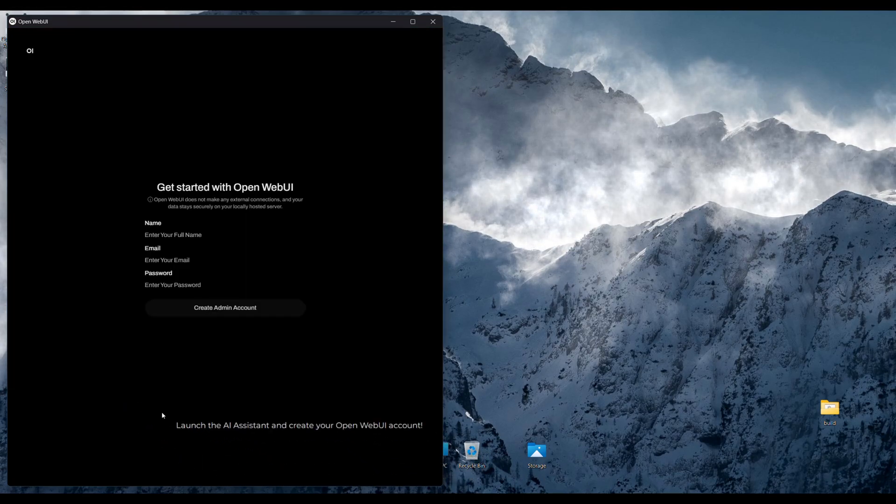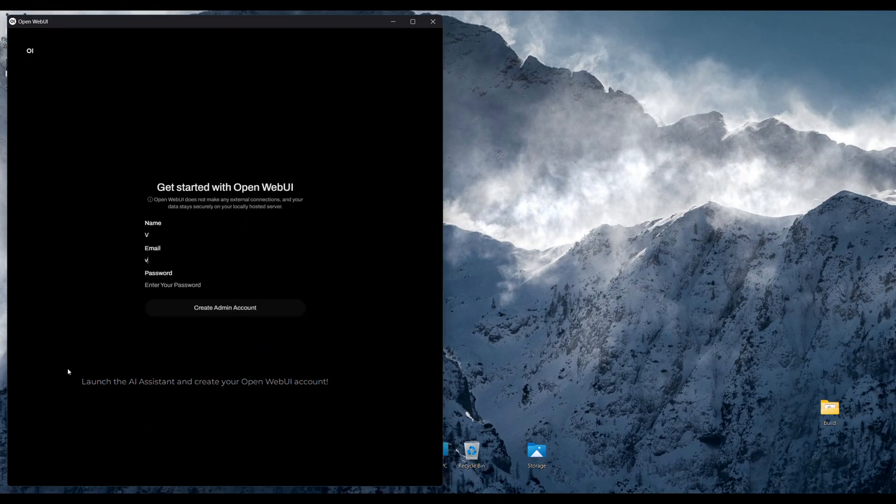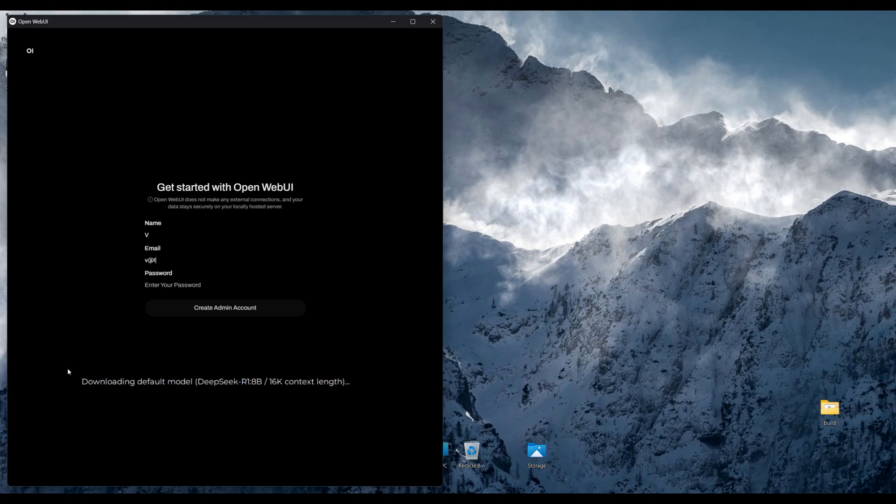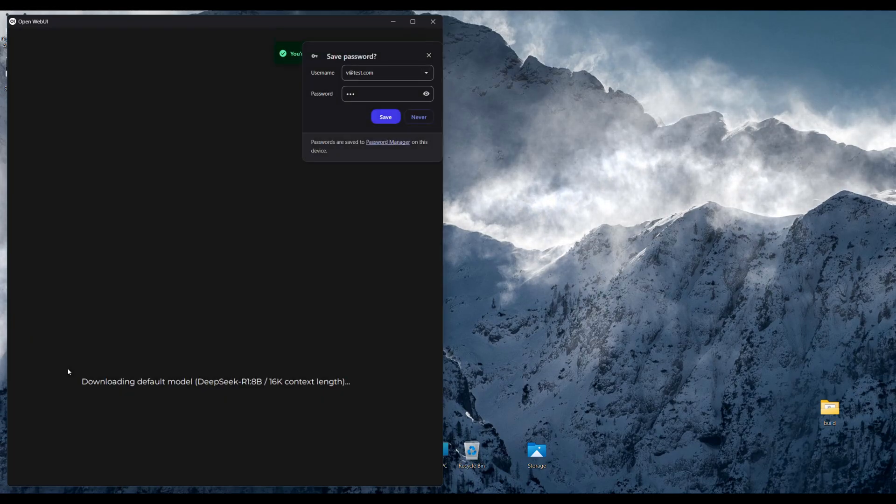While you create your account, the 8 billion parameter distil of DeepSeq R1 will be downloaded automatically, so you can test the system right away.